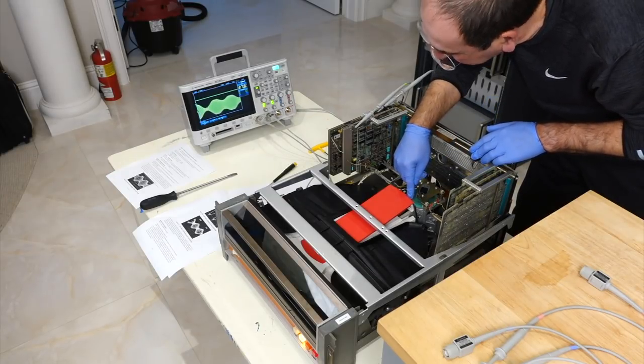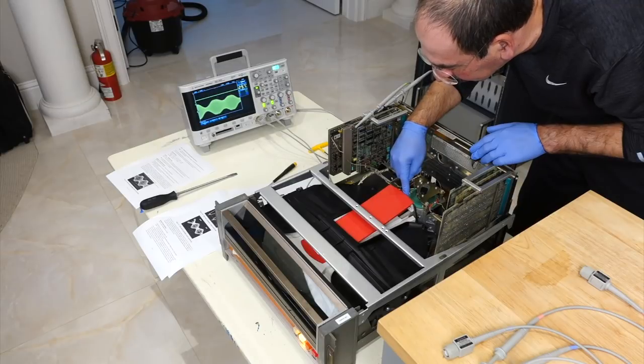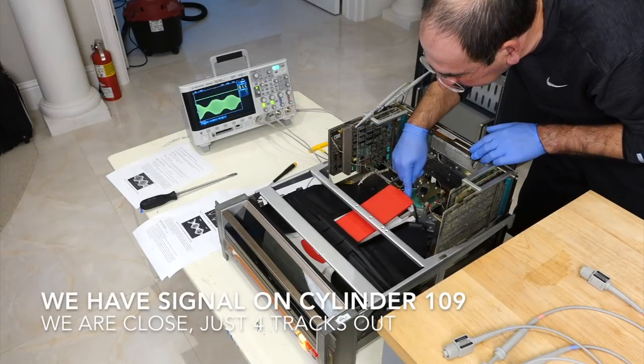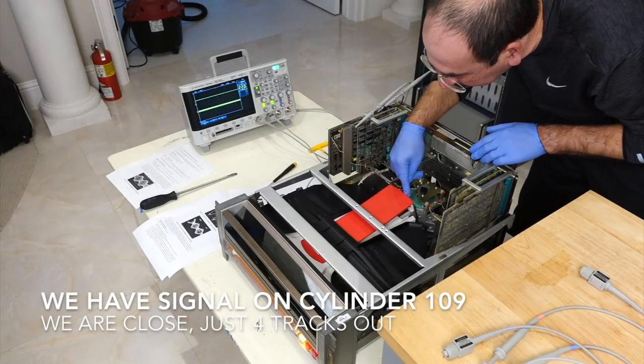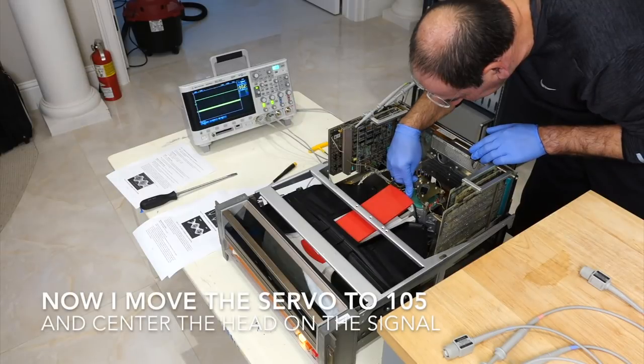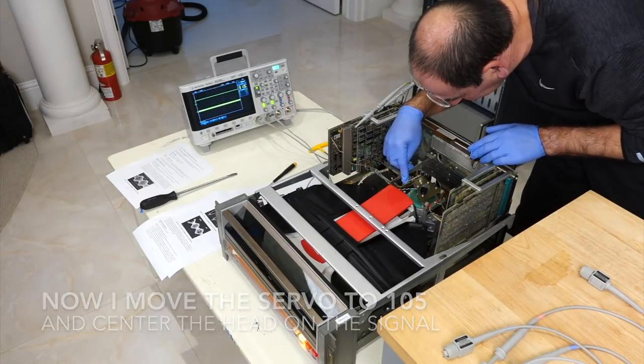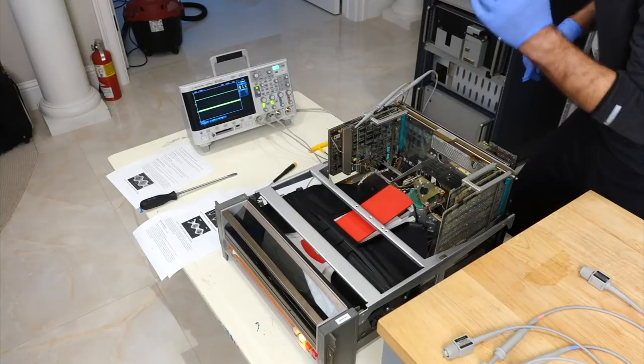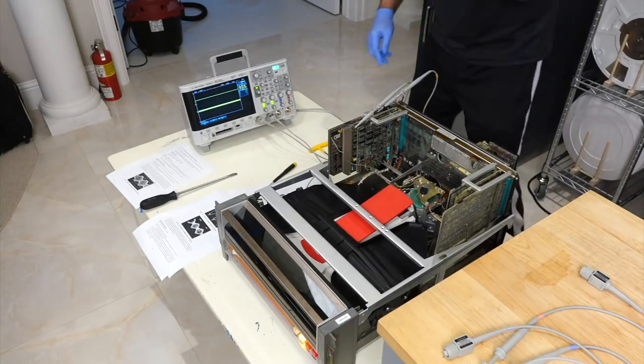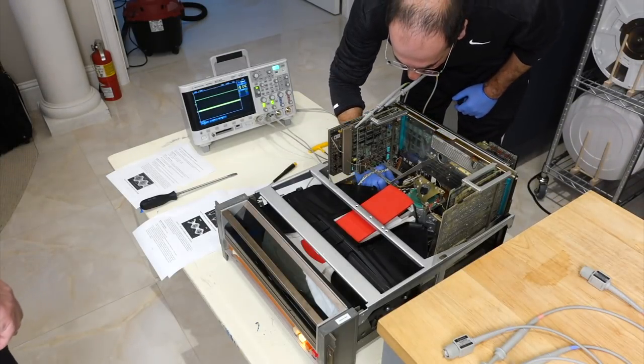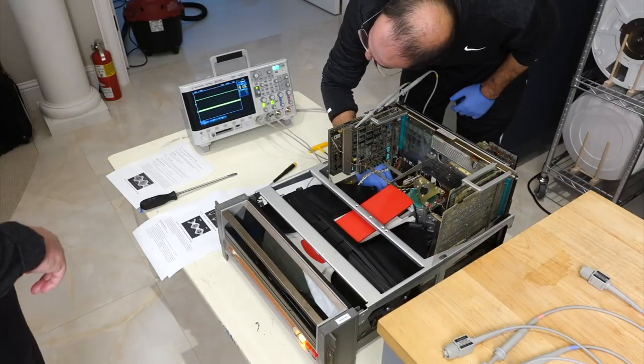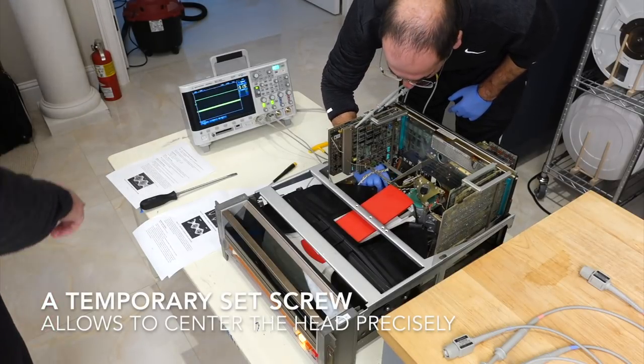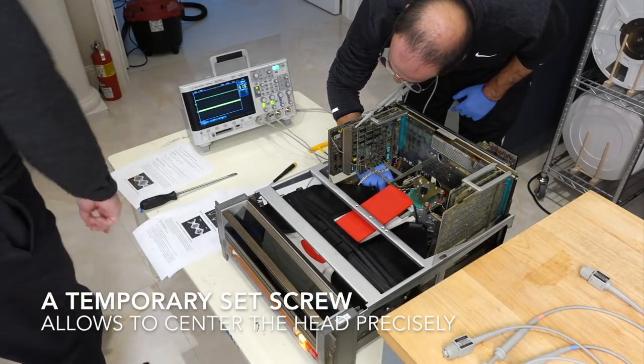There you go. So it catches on 109 so I think we are perfect. We have four tracks out. 105 locked. All right so it's locked on 105 and I have to advance the head with the screw. Once you get close to this pattern I'm going to zoom in.